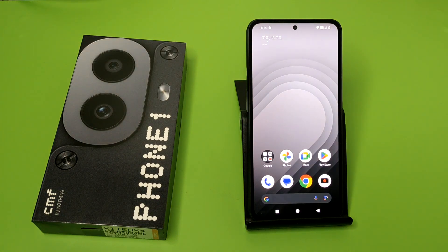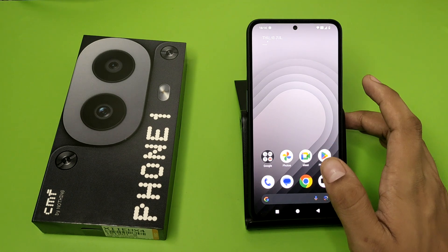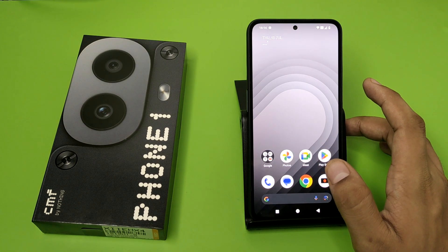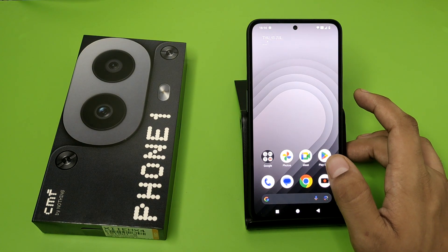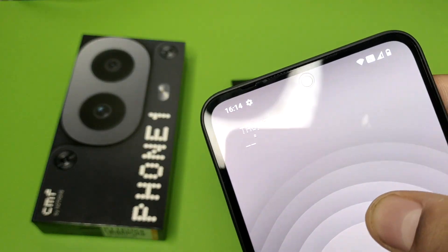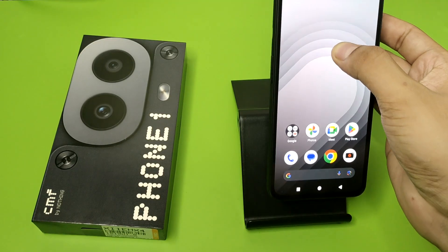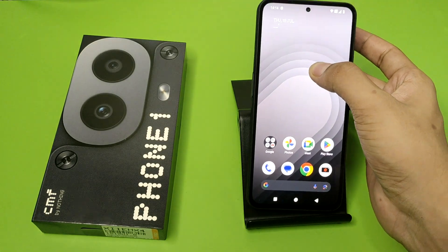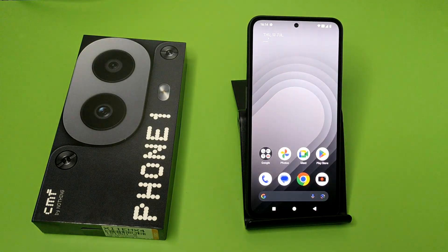Hello friends, welcome to our YouTube channel. In this video, I'm going to tell you how you can change your time format from 24-hour format to 12-hour format. You can see it is in 24-hour format on the CMF Phone 1.